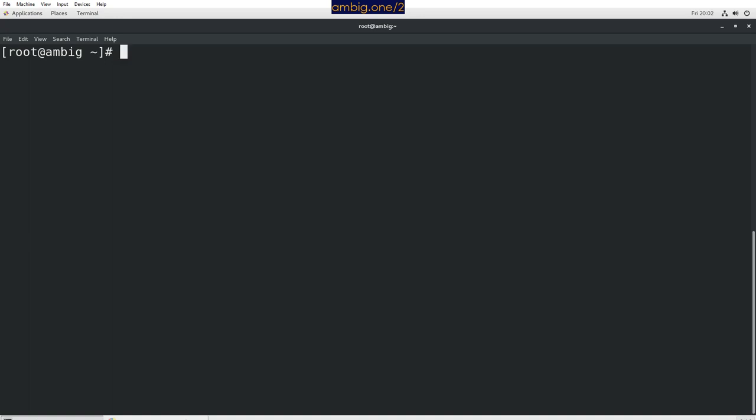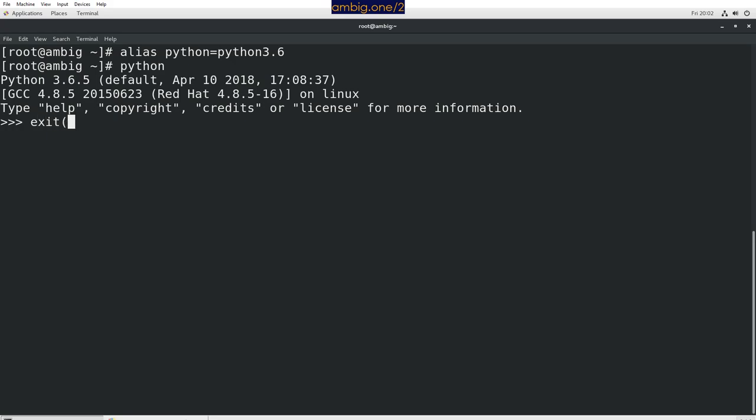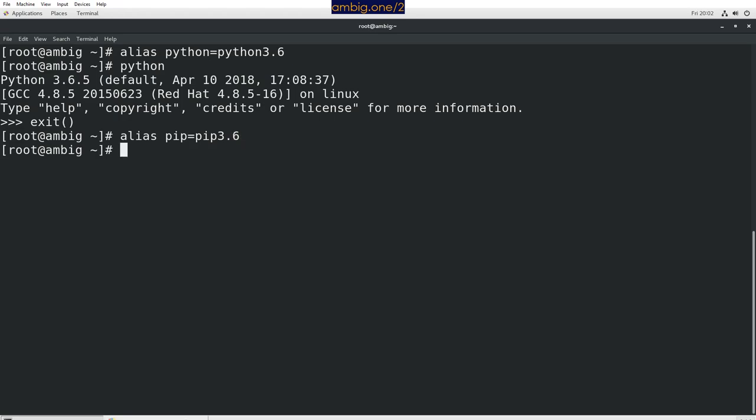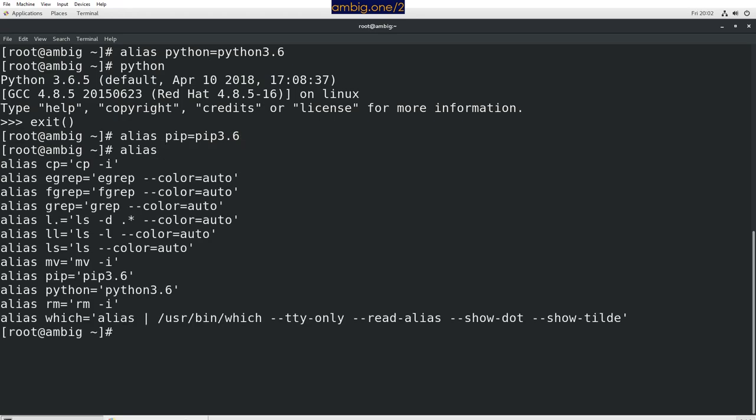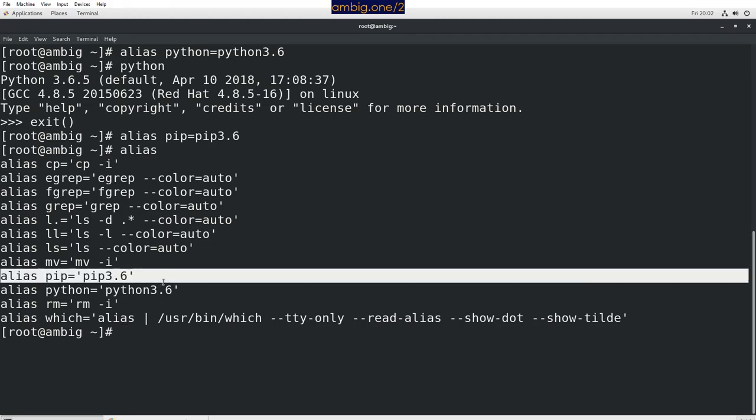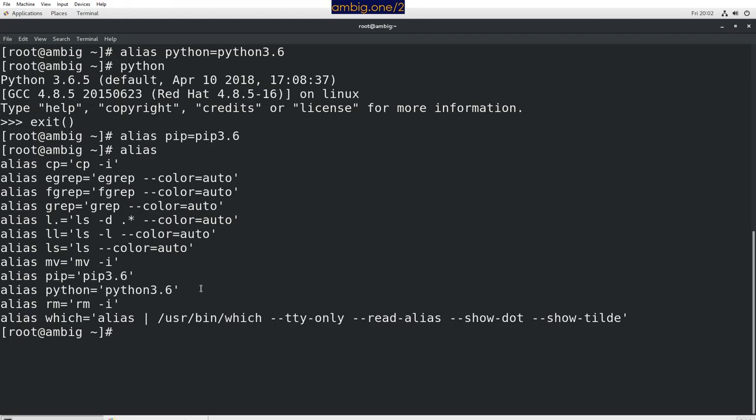We are going to do that by setting an alias: alias python=python3.6. Basically, I'm telling the operating system that whenever I run Python, assume it is Python 3.6. So if I run Python now—3.6, hooray! Let's do the same for pip: alias pip=pip3.6. If I run the alias command now, we can see the two aliases that I have set here.